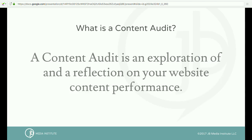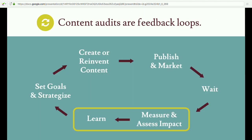That is where a content audit comes in. A content audit is an exploration of and a reflection on the performance of your website content. Your content are your pages, your posts, all of the meaty information that your site communicates. There will always be more and more content out there to compete against. So content audits allow us to explore and reflect and ultimately work smarter and not harder on our content strategies. I love content audits because they are in essence feedback loops.